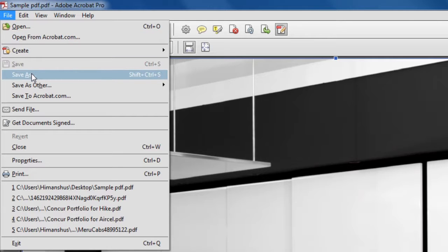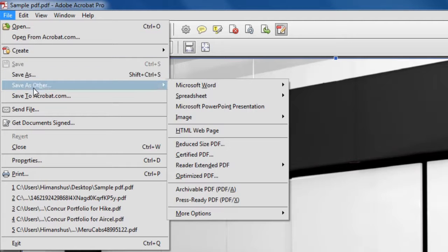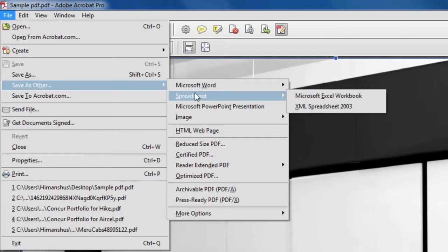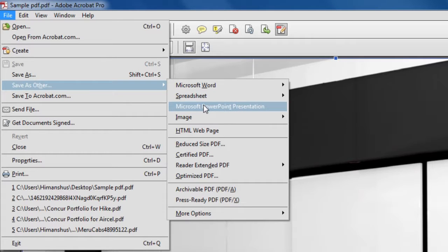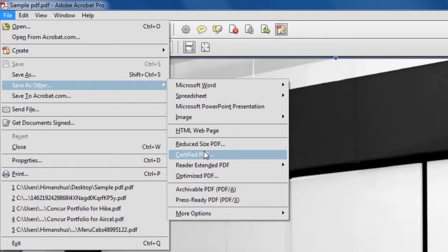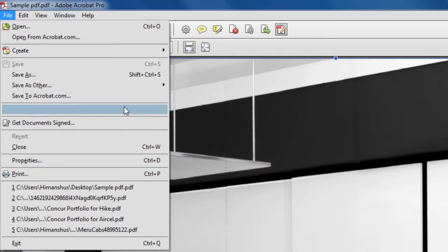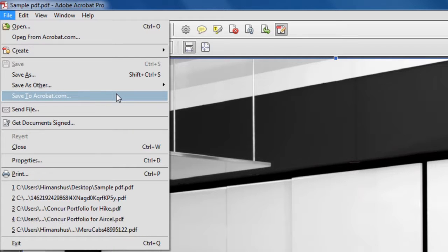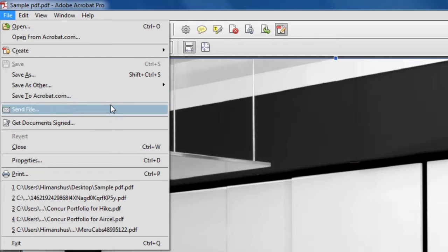Second thing you can do is save a file, obviously, and you can save into multiple formats. For example, if you want to convert this PDF into a Word file, Microsoft PowerPoint presentation, or HTML file, it's really easy to do with Acrobat Professional. You can also save it to Acrobat.com, so if you have something you want to share with other people or store on the cloud, you can use Acrobat.com. You can send a file via mail, Messenger, or Outlook.